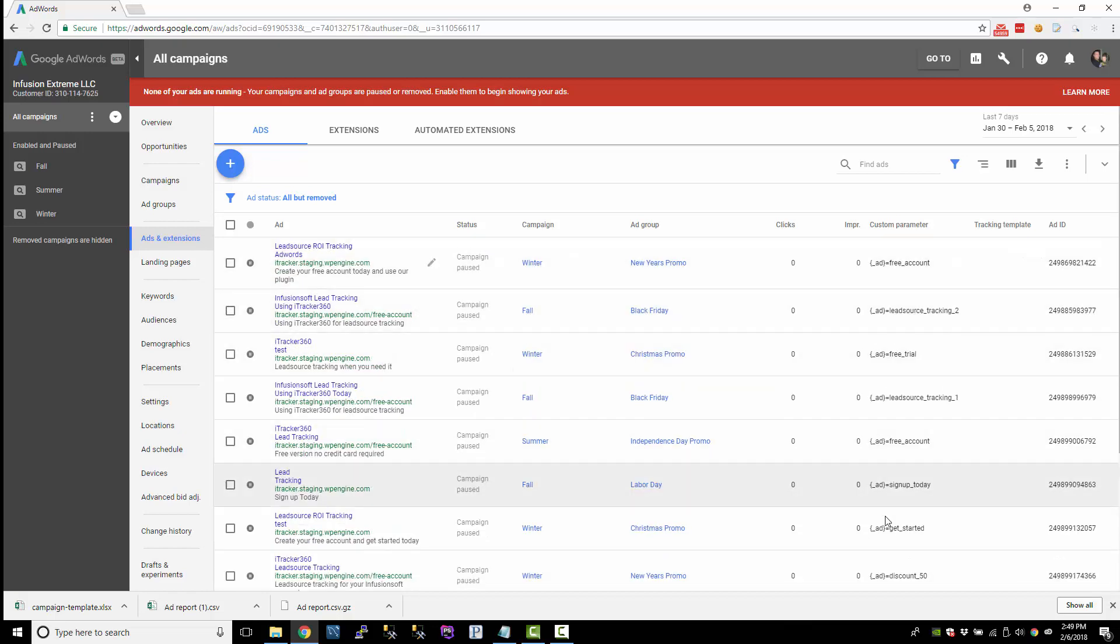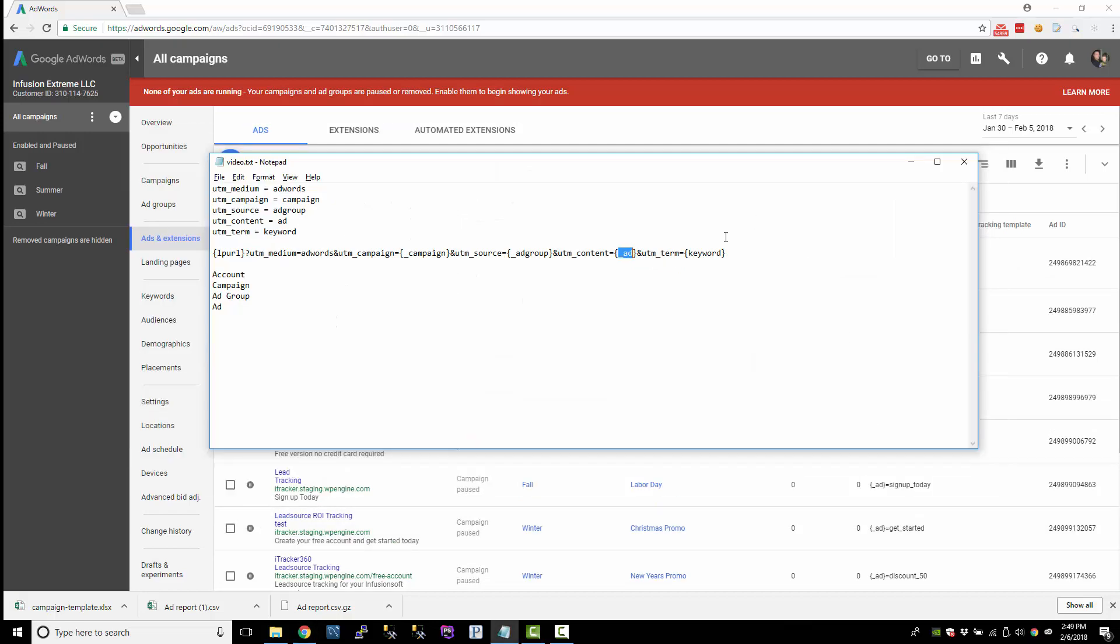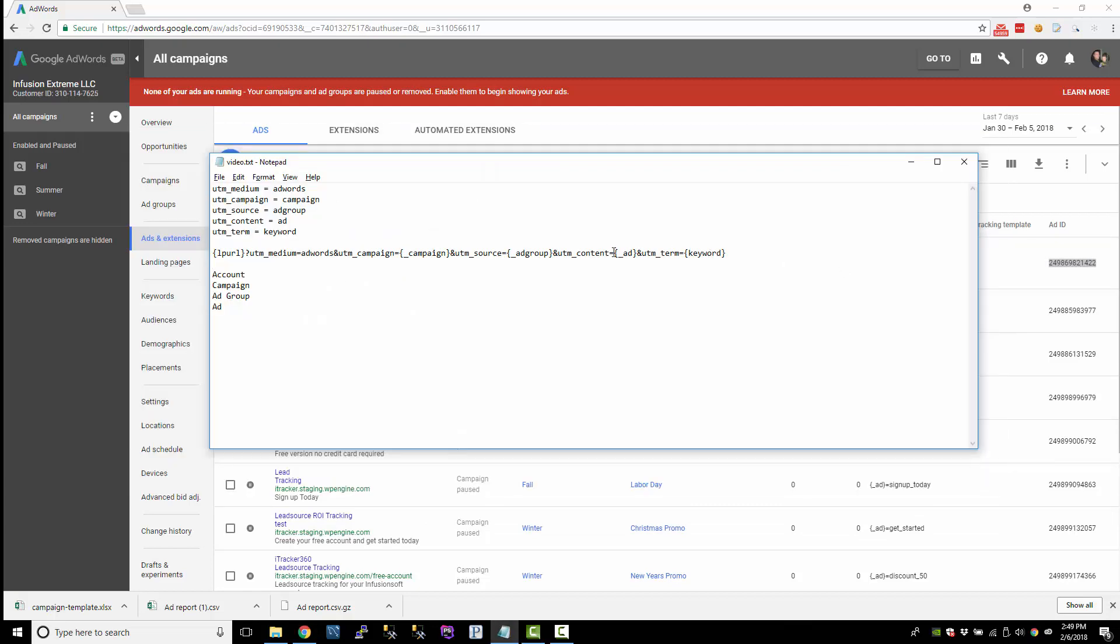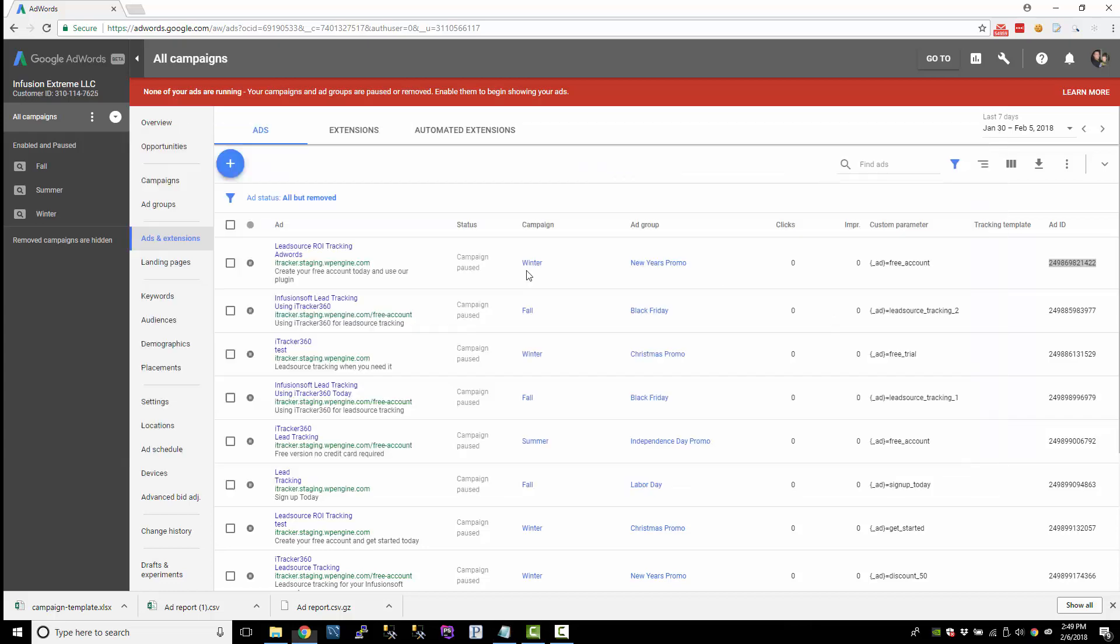But if you set up these custom parameters at the ad level, it triggers a review. So that's why earlier when we set it up, we just pulled the ad ID instead because we didn't want to trigger a review. So I'm going to use this tracking template for right now.